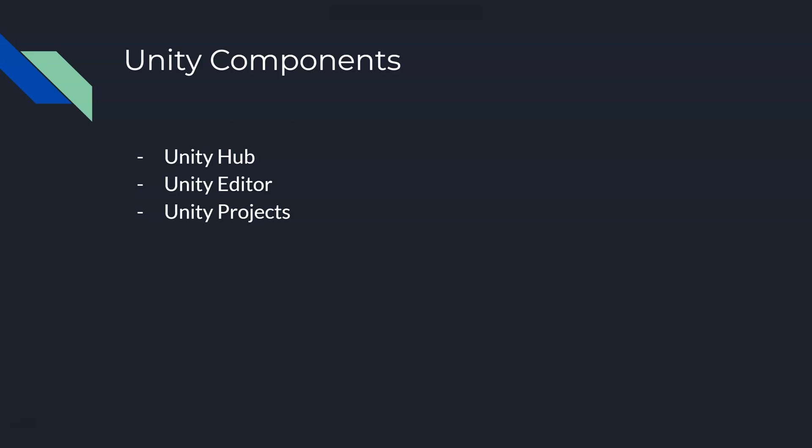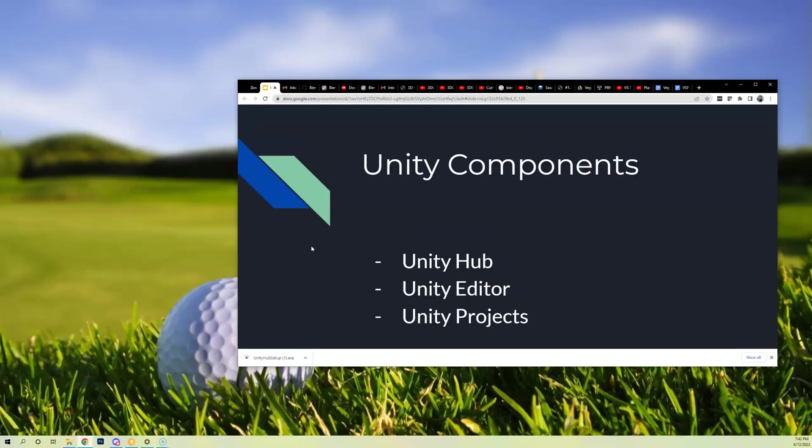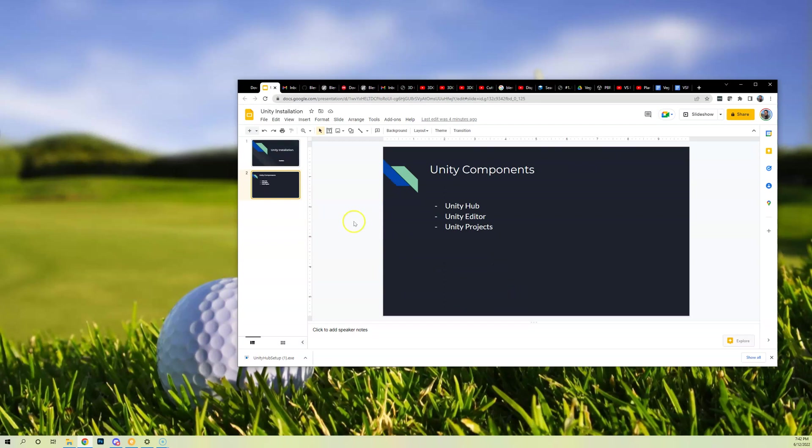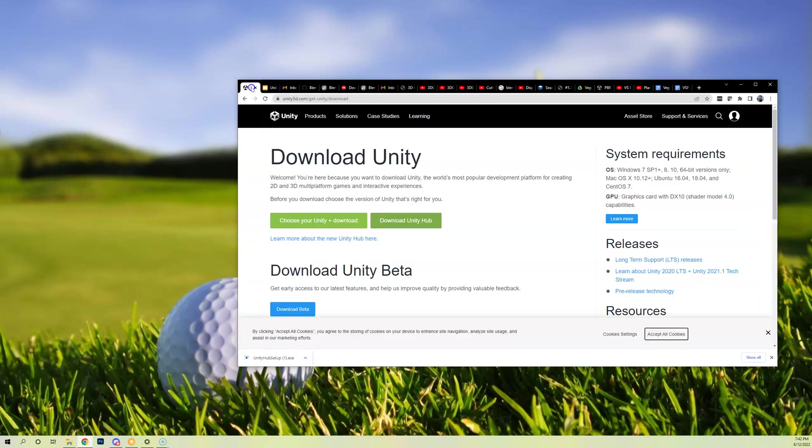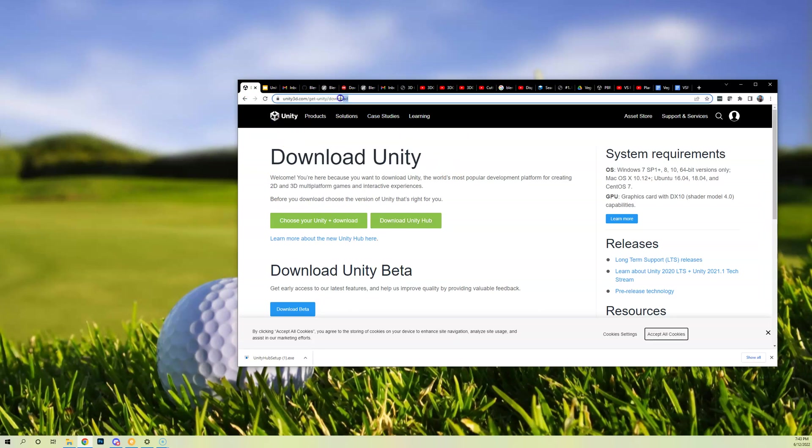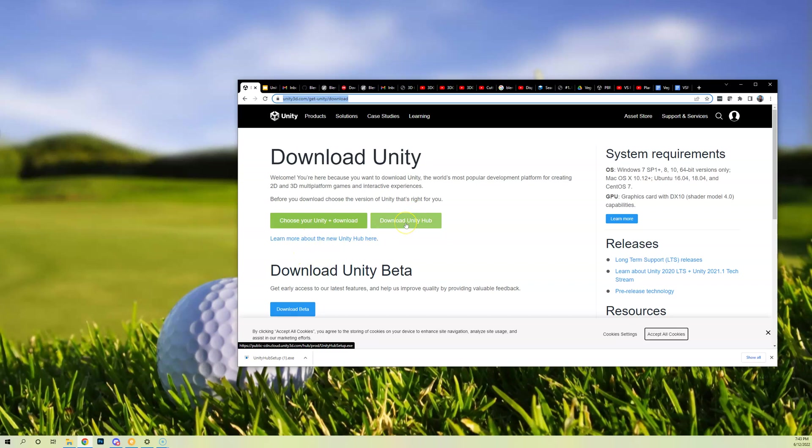All right, so let's show what this installation is going to look like. You're just going to go to Unity. If you do a Google search for download Unity, here's the URL if you need it. However, you're going to come here and you're going to download Unity Hub and I already did that, ended up in my downloads.